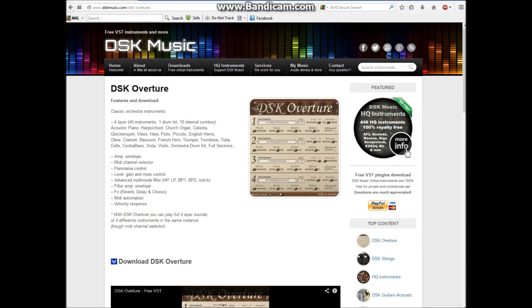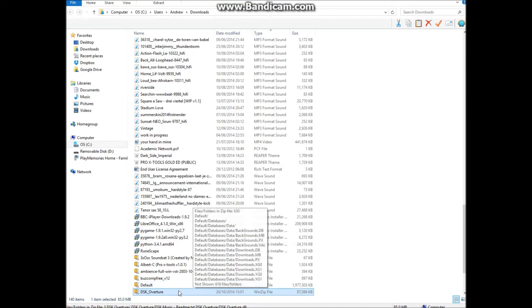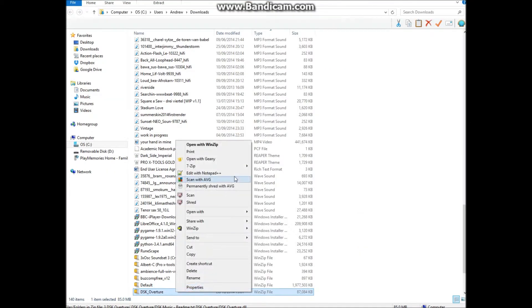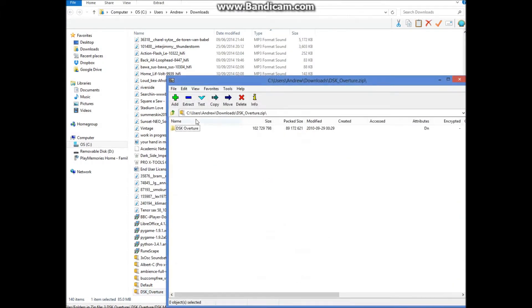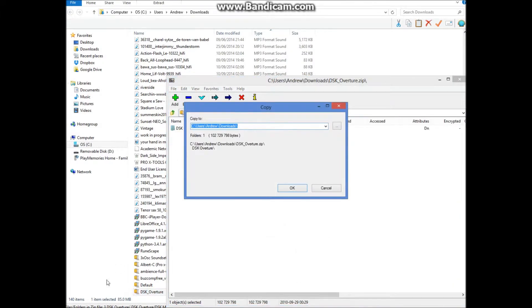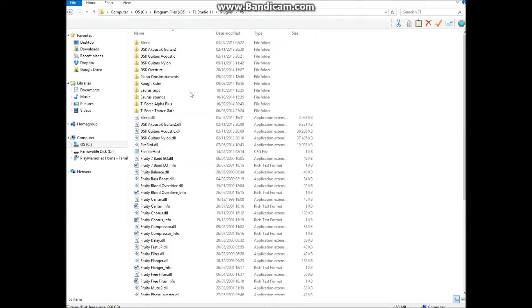It comes in a zip file and the way to install it is first open up the zip file. We take the main folder, extract it, and we need to put it in this folder.